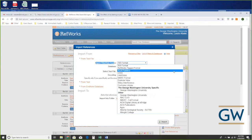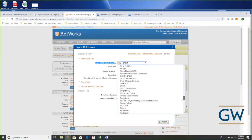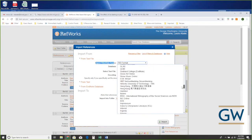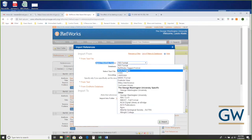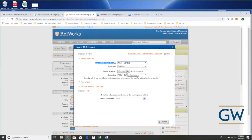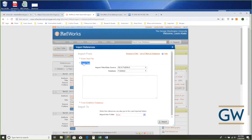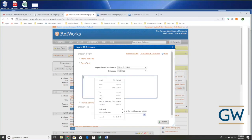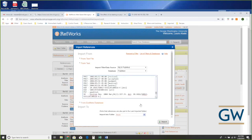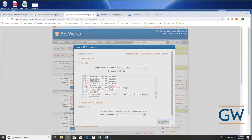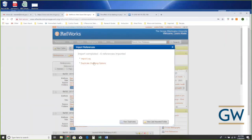Then I move over into RefWorks and choose Import. I tell it where the data is coming from — NLM PubMed. The first time you do this you'll have to scroll through the long alphabetic list, but once you've done it NLM PubMed will appear at the top. Then we select 'Import from Text,' click to open the box, and just paste that long block of text — I didn't massage it at all — and hit Import.